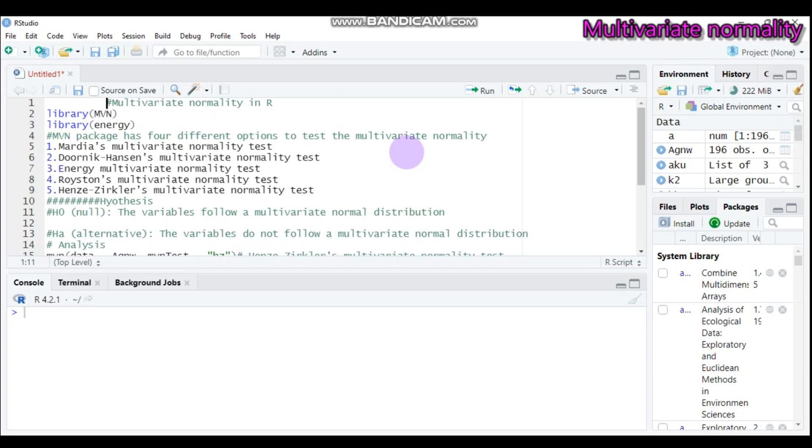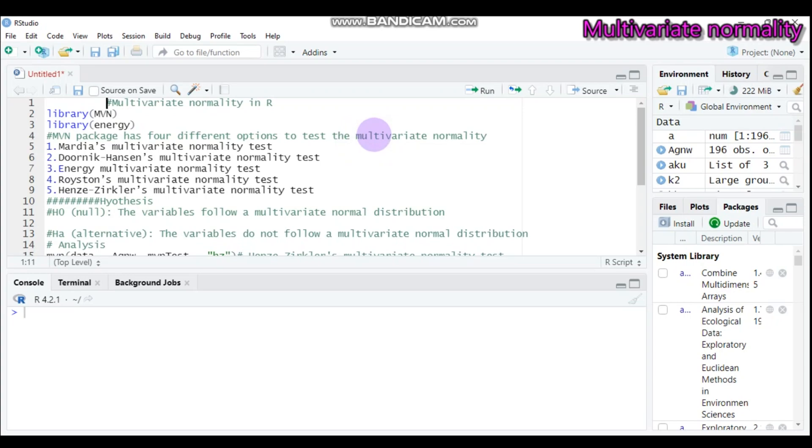principal component analysis, canonical correlation, and so on. So it is really important to assess multivariate normality in order to proceed with these statistical methods.